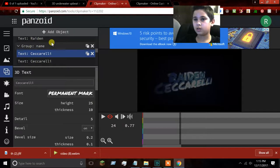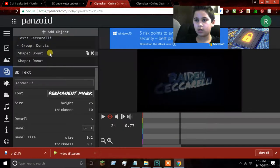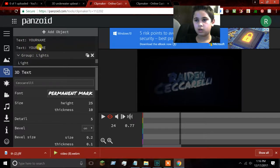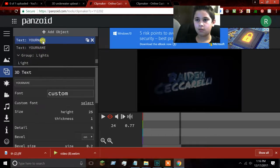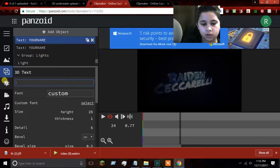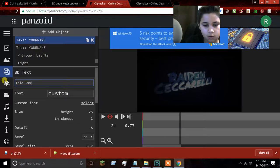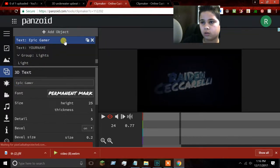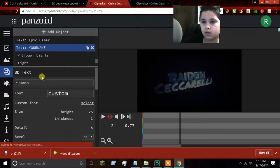You still see that it says 'your name' — all the way down here, right here, it says 'your name.' It really doesn't fit there, so I'm going to put 'Epic Gamer,' which is my nickname for YouTube. And this one I want as 'PermitMark.'